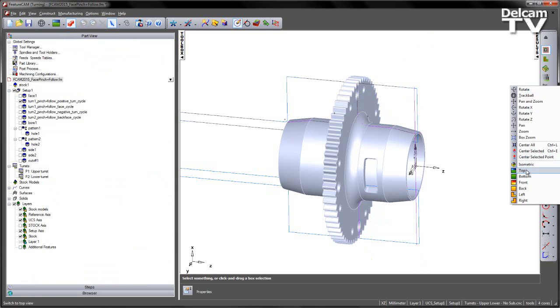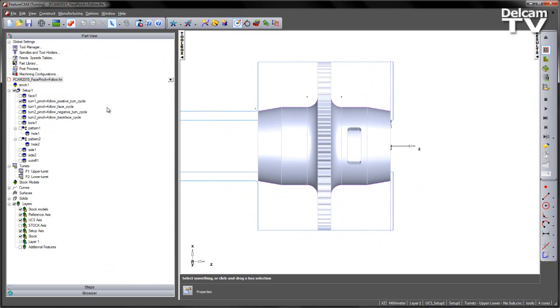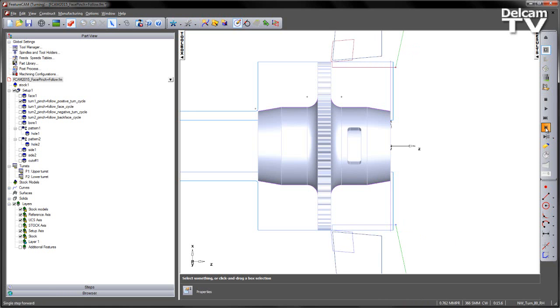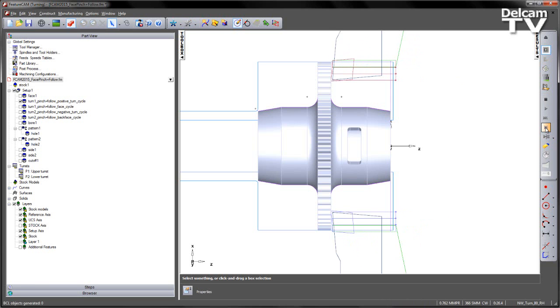If I view from the top of this component, I'll do a single step simulation. As a centerline simulation, we can see here we've got the traditional approach of doing a turn type cycle with both tools, in this case doing a pinch operation cutting towards the chuck.